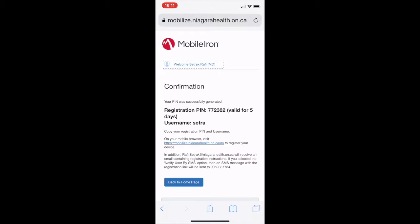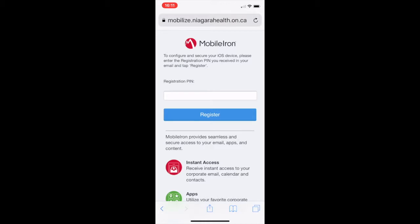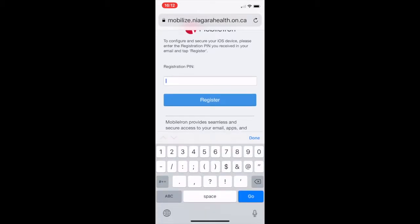Now make sure you point your phone to that address. Enter the registration pin and hit Register.